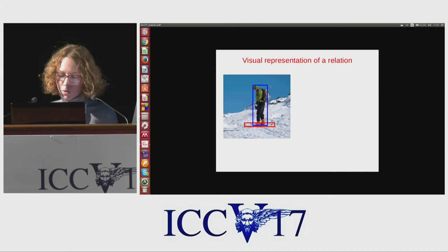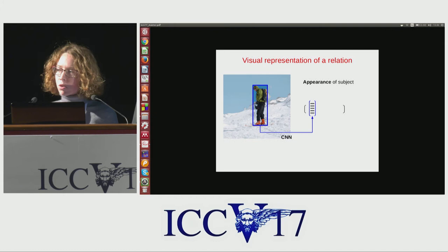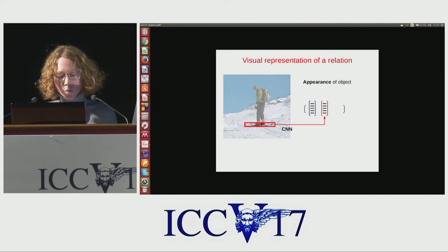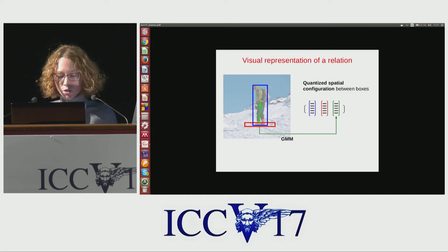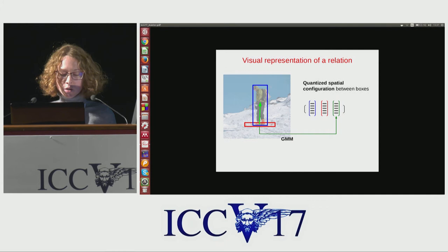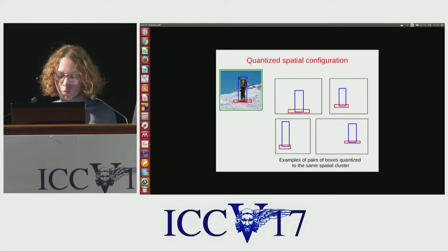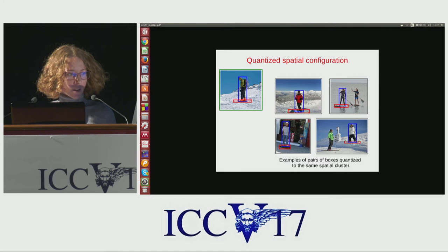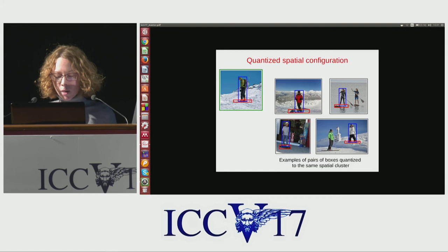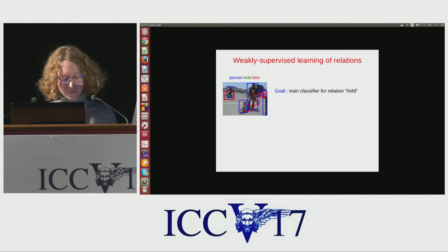To learn visual relations, we first need a visual representation for the pair of boxes. We compute the appearance of the subject box using a convolutional neural network trained for object detection, compute the appearance of the object box similarly, then encode the spatial configuration between the pairs of boxes and quantize these vectors into spatial clusters using a Gaussian mixture model. The spatial clusters are able to capture subtle information on the relative spatial configuration.